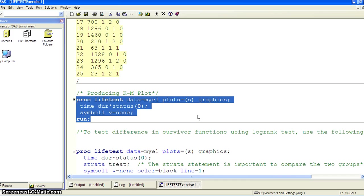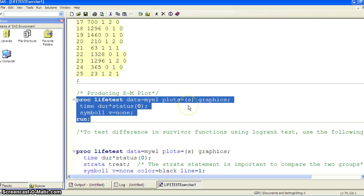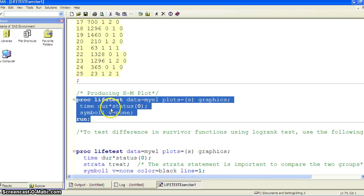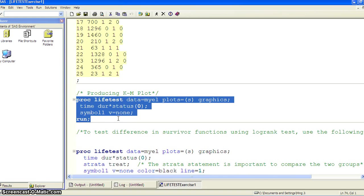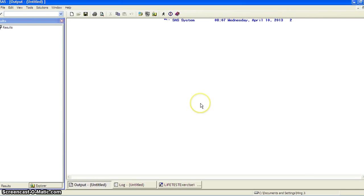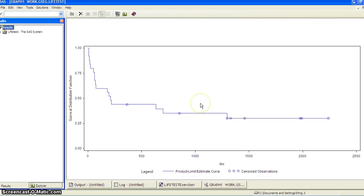So PROC LIFETEST, data equals Mayo, plots equals S, parenthesis S, the survival. And then graphics. And time, duration by status, parenthesis zero, because zero means censored. And symbol one, V equal to none. So we're running the SAS code.